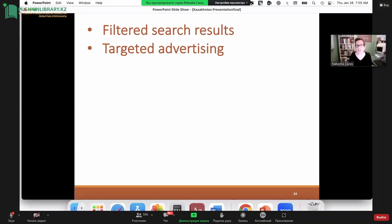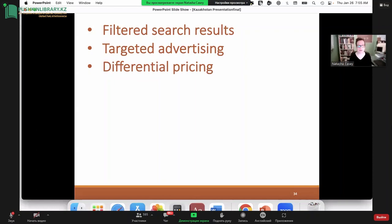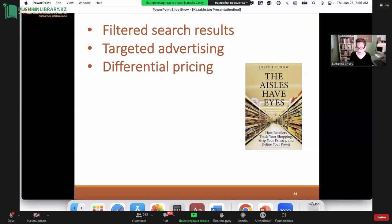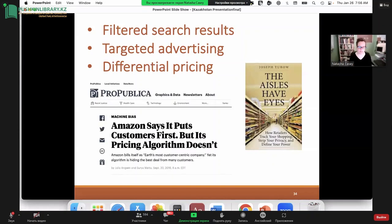Obviously, targeted advertising is another way. We're all familiar with shopping for something online and then advertising for that thing pops up elsewhere — on social media or on Google — unless we're using ad blockers and privacy blockers. The last way, which is pretty controversial here in the United States, is differential pricing: based on where you are in the country, you could see the same product advertised for different prices based on your postal code. This has been the source of a lot of scholarly work in the last five years or so.